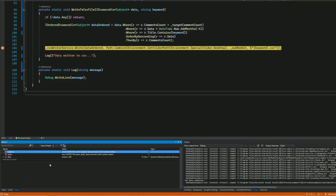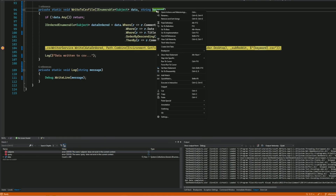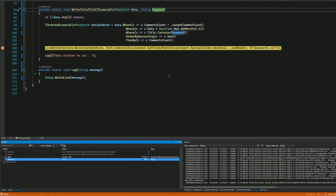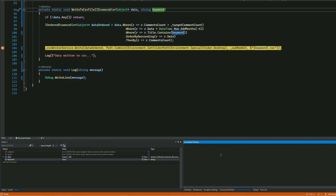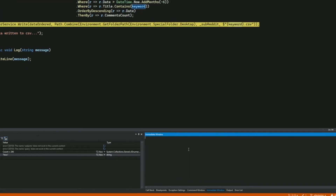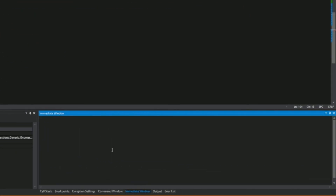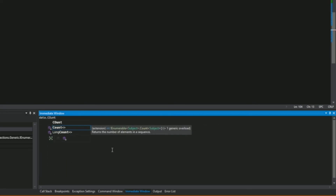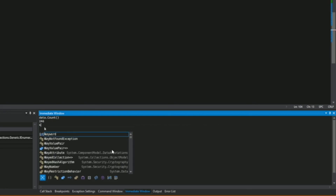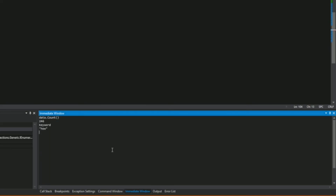I also have a Watch window where you can track specific variables. I can right-click on a variable like keyword and click Add to Watch. Another great window is the Immediate Window, which allows you to type any expression in the current context and get results. I can type the list variable to print its count, or type 'keyword' to get the content of that variable. That's how you use the Immediate Window.